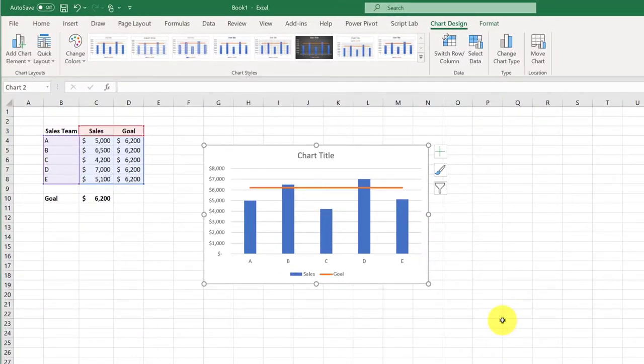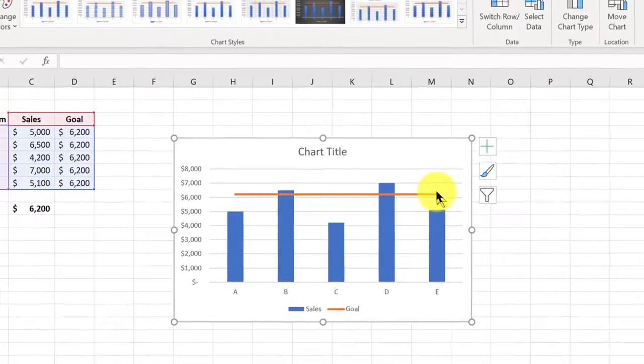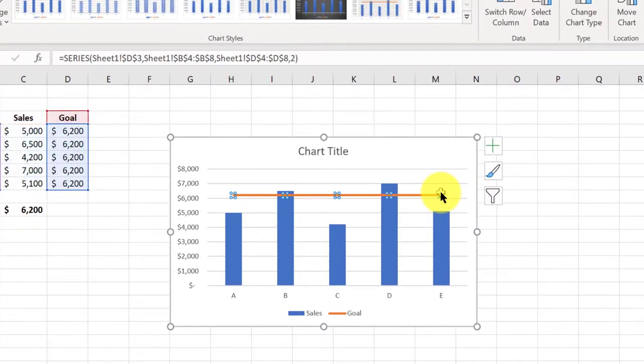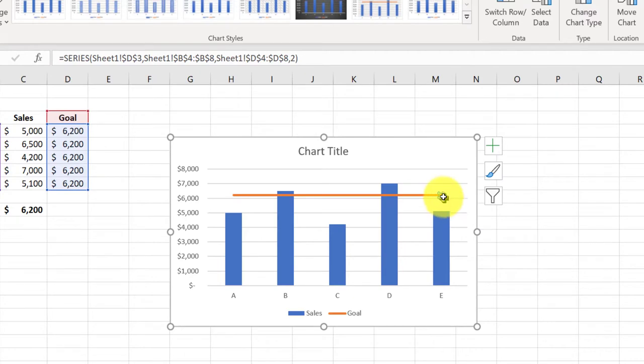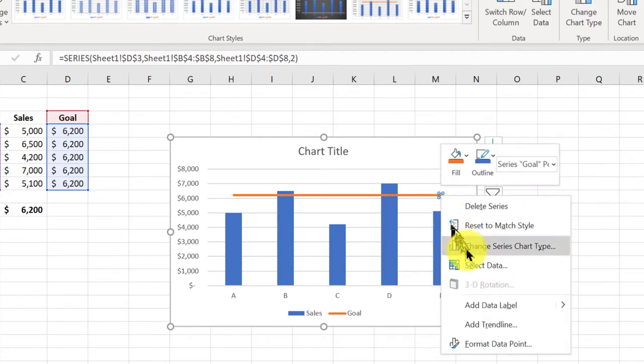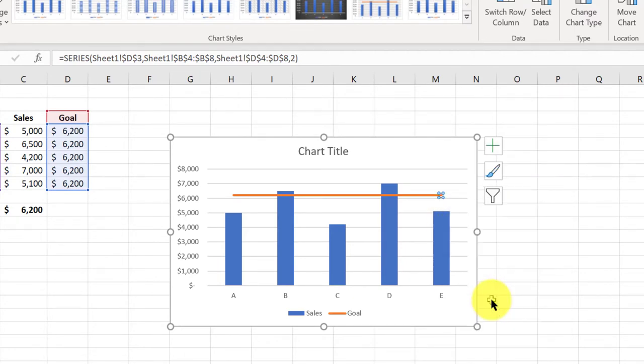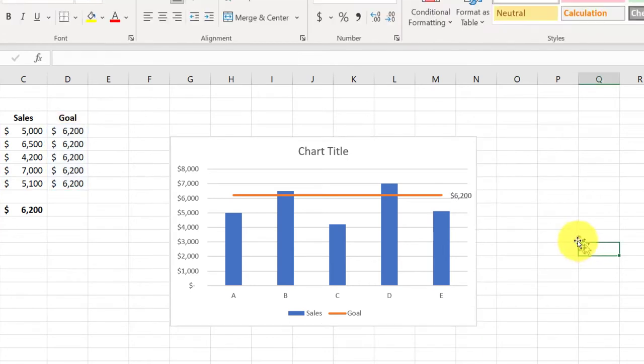Now I want to label that, make it a little bit clearer. So I'm going to click to select that and then click again just to have that end data point. And then right click and add the data label. And of course, I can format that if I want.